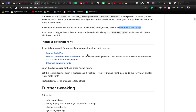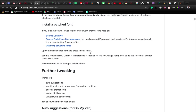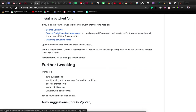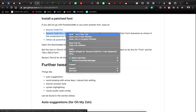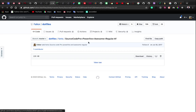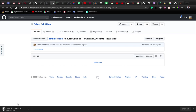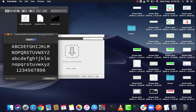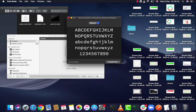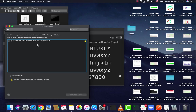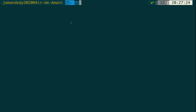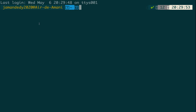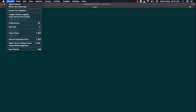Now we've installed Powerlevel10k. The next step is to install Sauce Code Pro and Awesome fonts to have everything set up properly. Go to their repository, download the font, and then open it. Here you can click 'Install Font' — this will install the font directly on your computer.